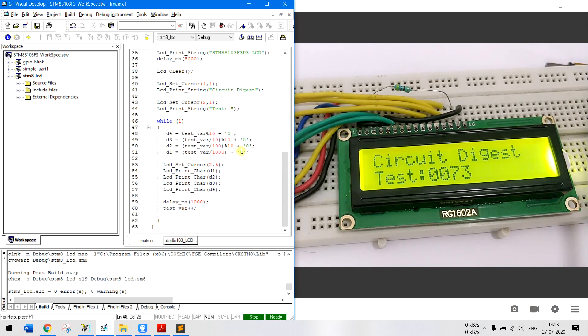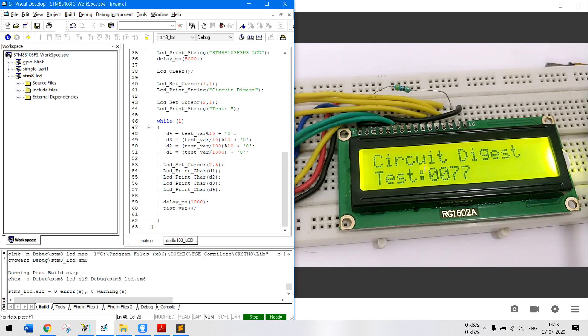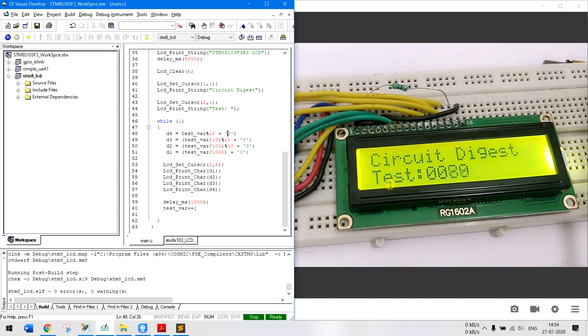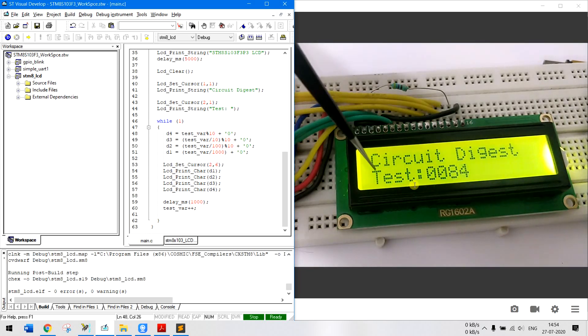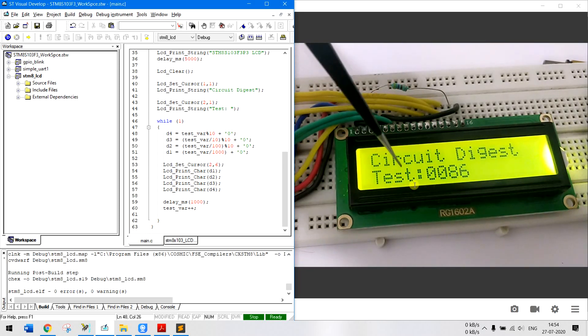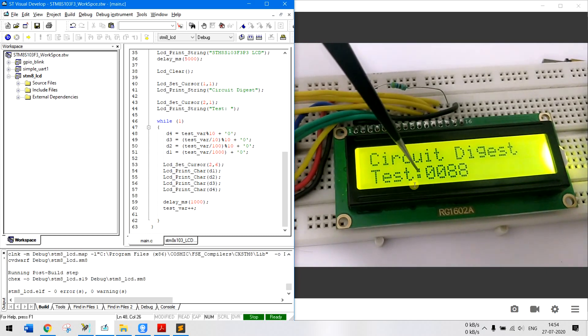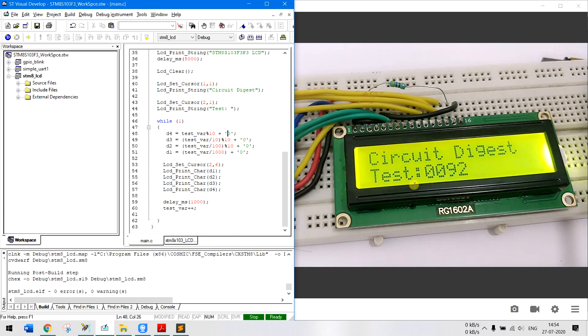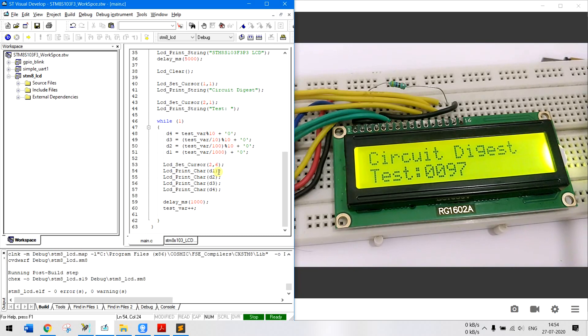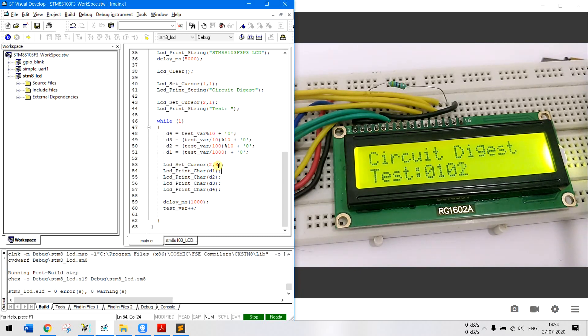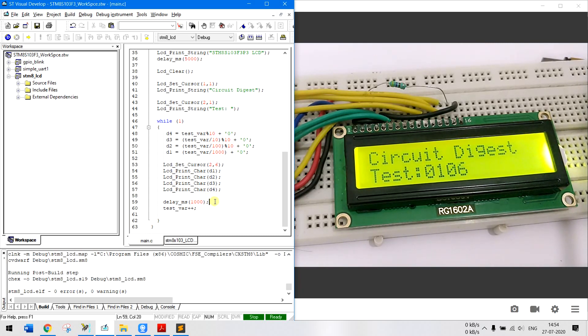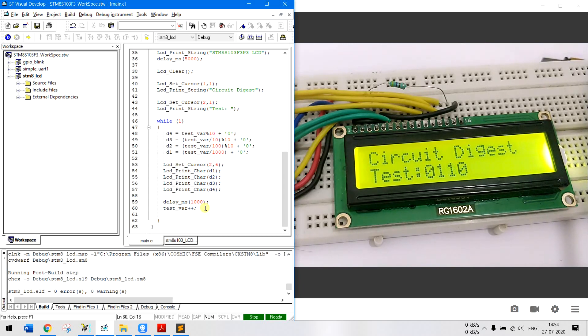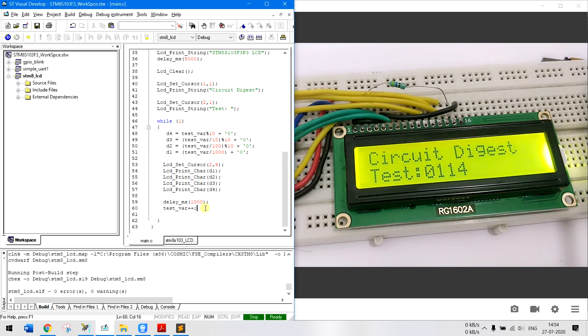Now moving on we have set the cursor to 2,6 so that the cursor should come here. So we already have test colon, so what happens is that test will be 2,1, 2,2, 2,3, 2,4, 2,5 will be the colon and then we start writing at 2,6. So we have set the cursor at 2,6 and have written D1, D2, D3, D4. Now when we write D1 our cursor will automatically get incremented to 2,7 so we don't have to mention the cursor position every single time. And then we wait for one second which is 1000 milliseconds and then increment the variable and then the whole loop repeats again.